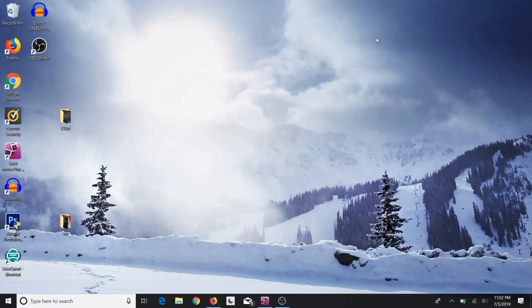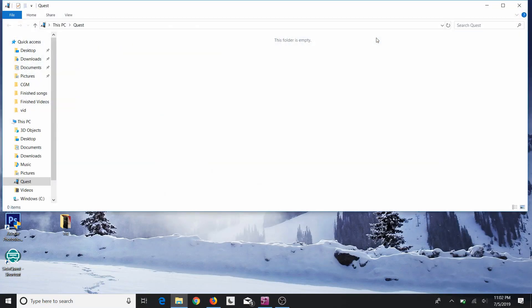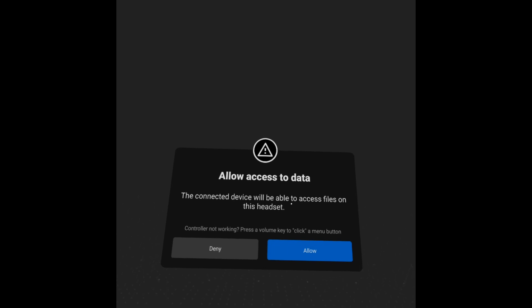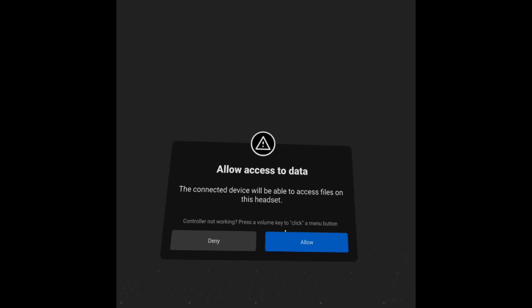So in order to allow access into your Oculus Quest, you need to get your Oculus Quest, and then as soon as you plug it in you should get this message that says 'allow access to data.' All you need to do is click allow.